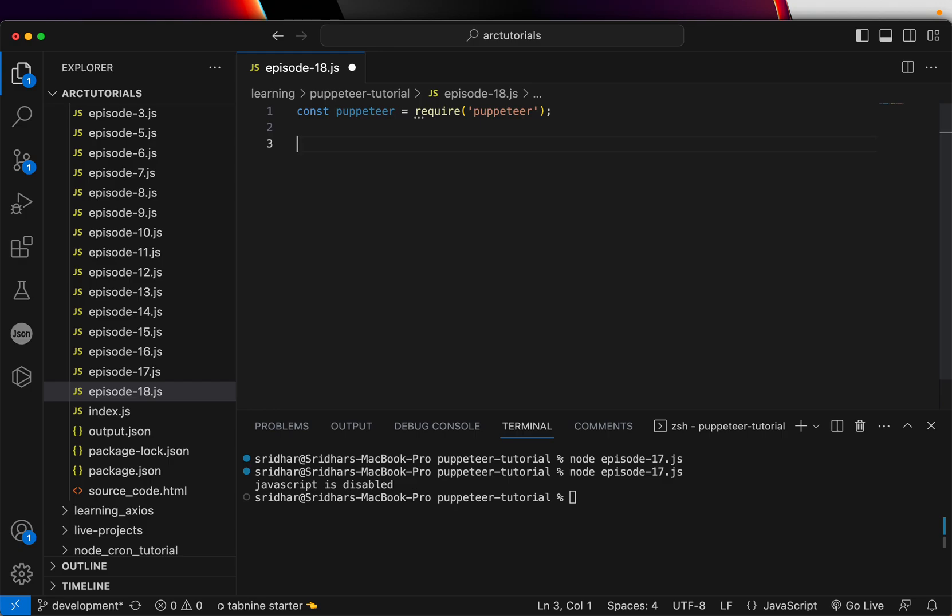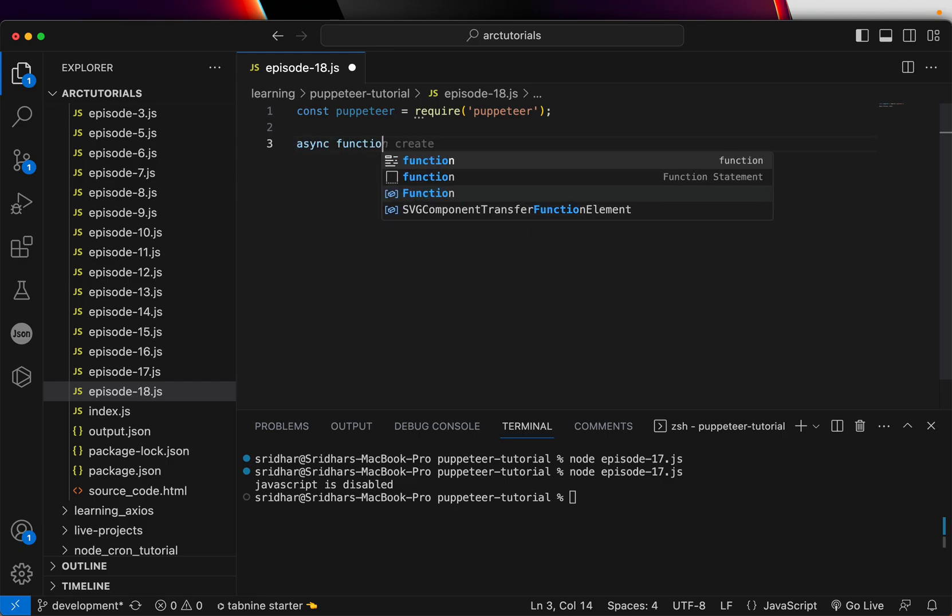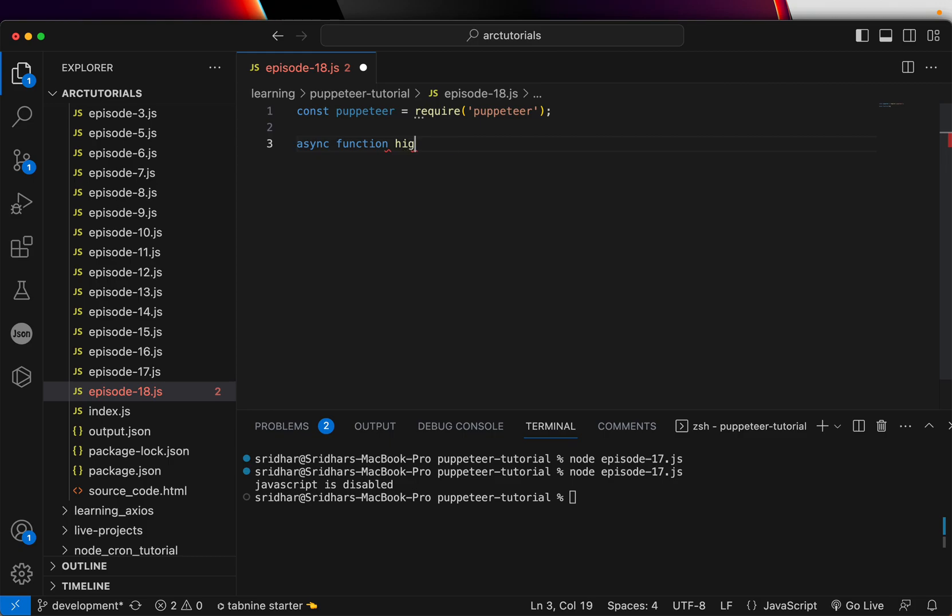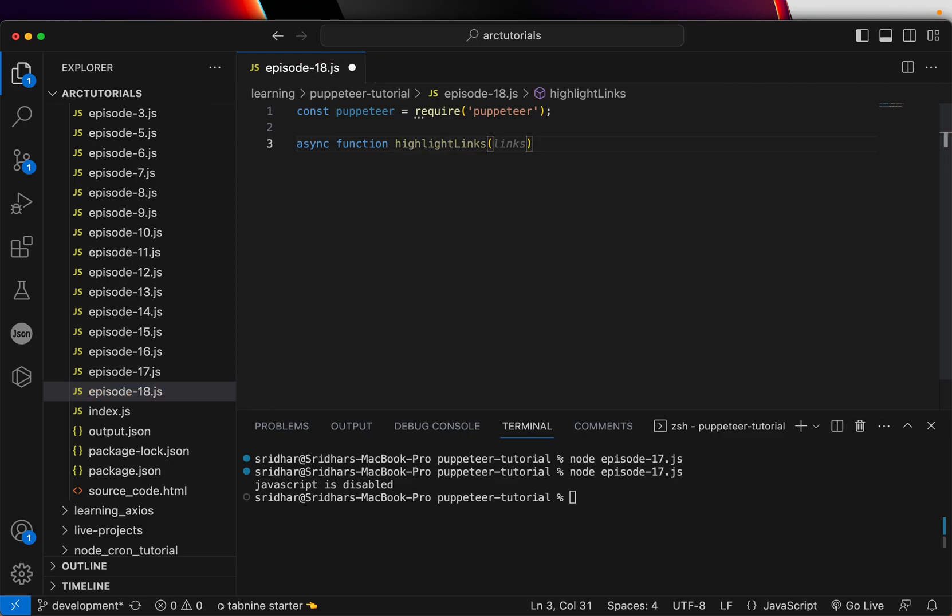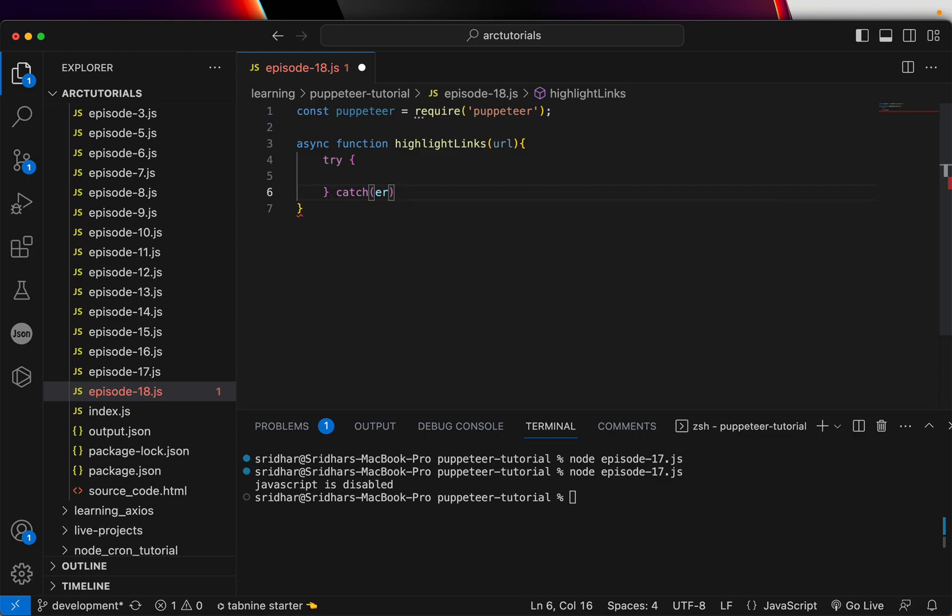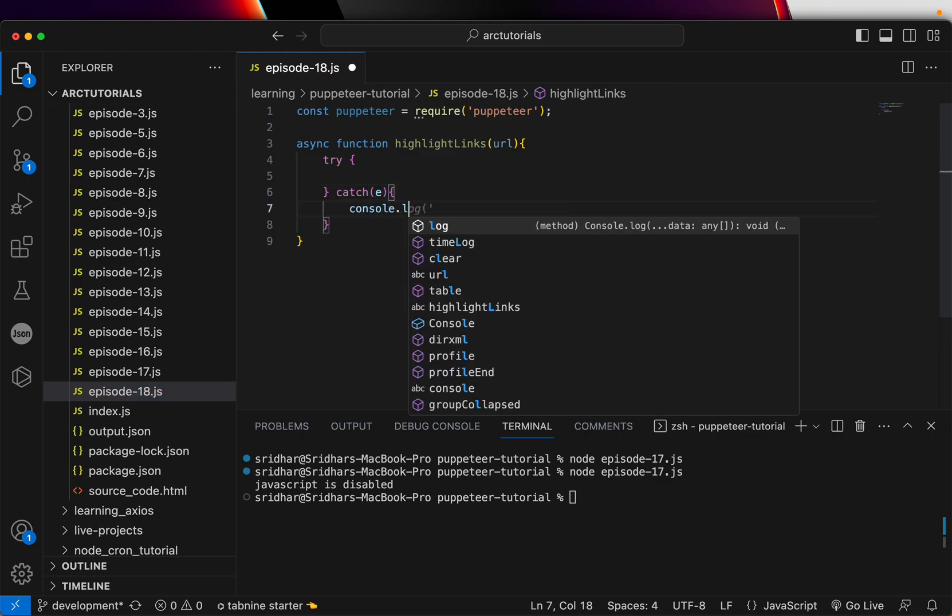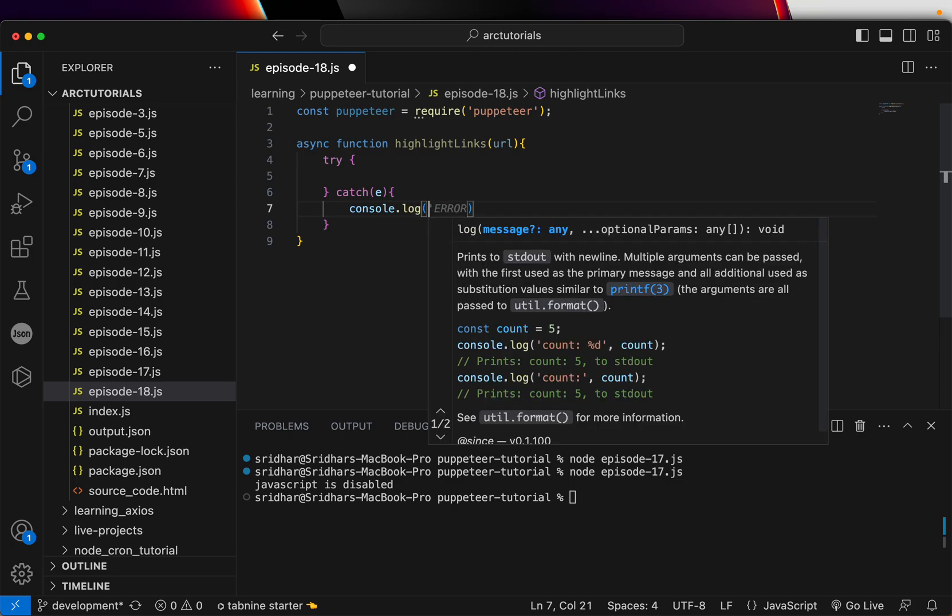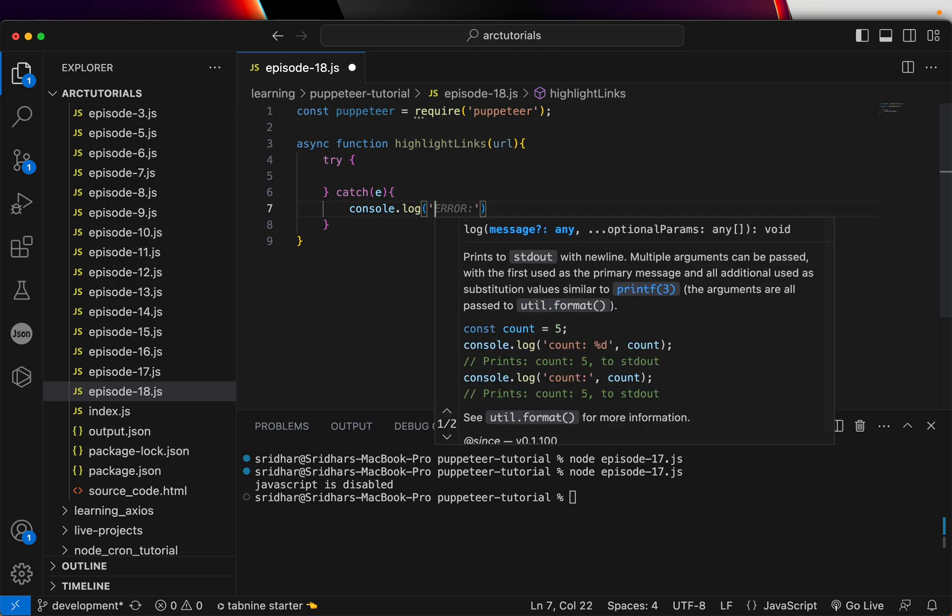Once you have done that, probably will create an async method which would then say highlight, will pass a URL to it. So any time you are writing an async method, it's always a good practice to have the try-catch so that you can handle errors gracefully.